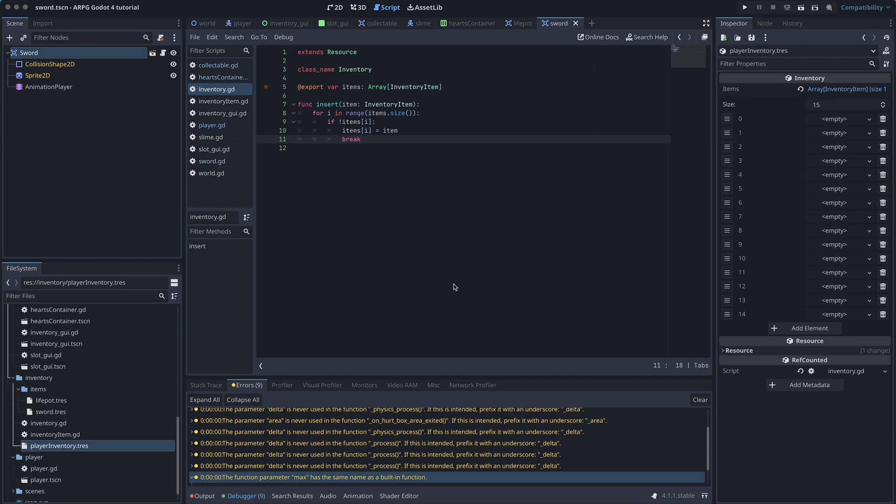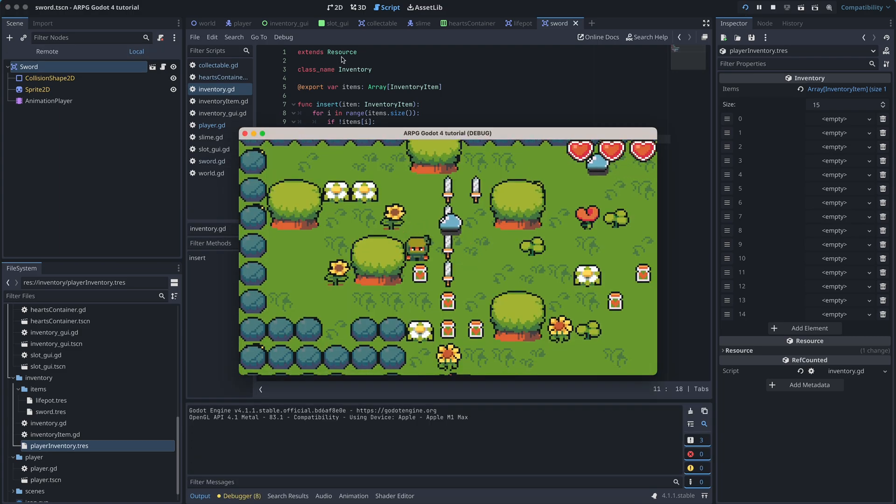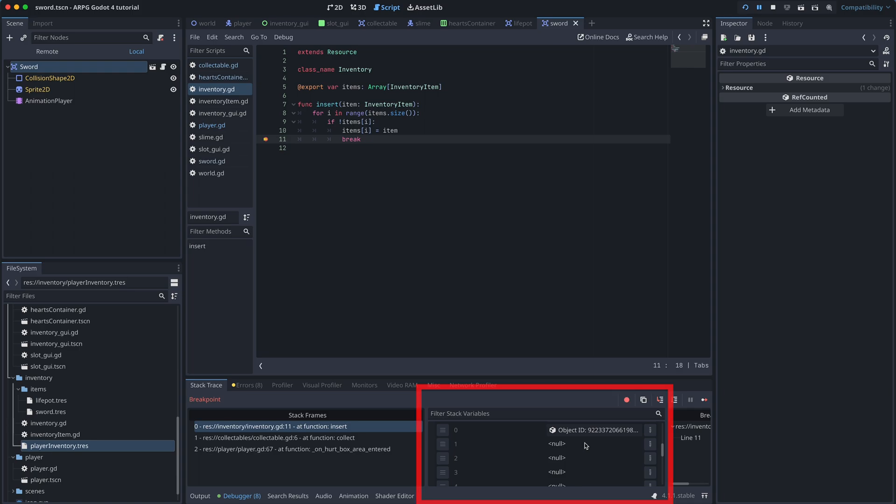To test that this works, we add a breakpoint at the line with the break call. Now we can play the game and check that the items array is updating as expected.